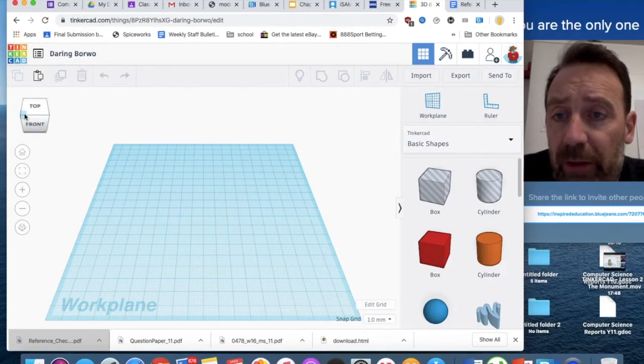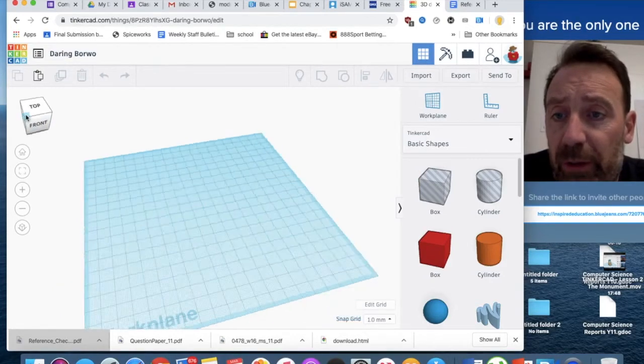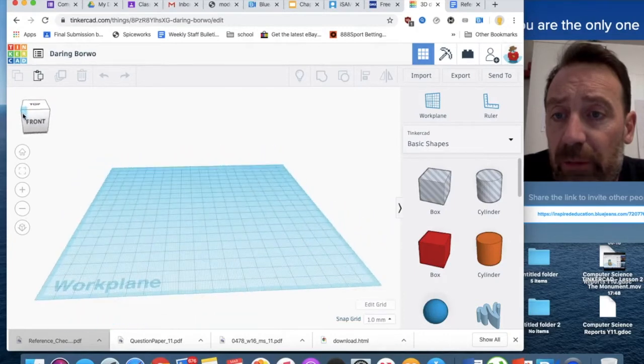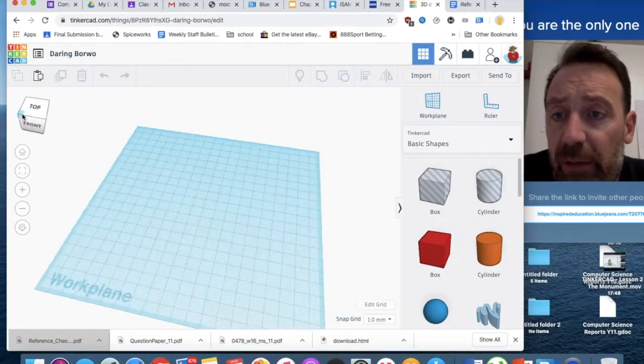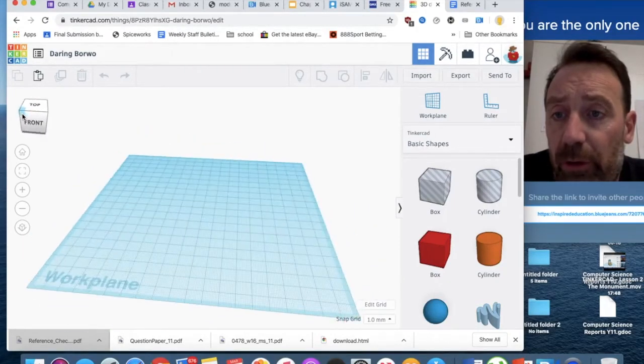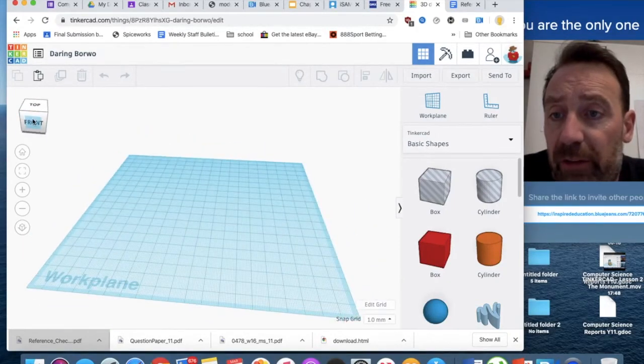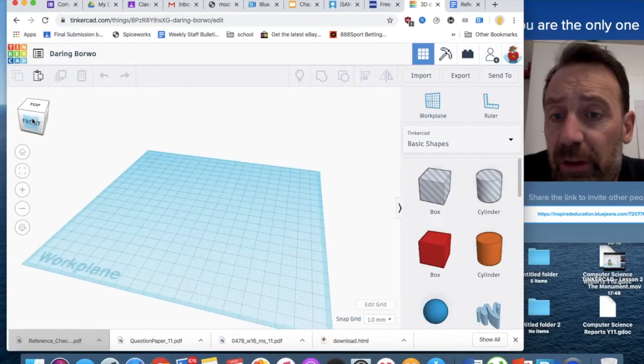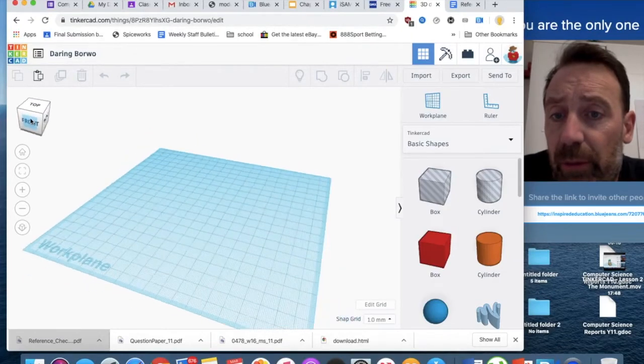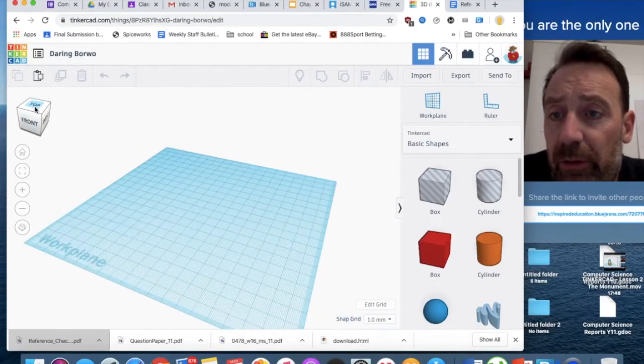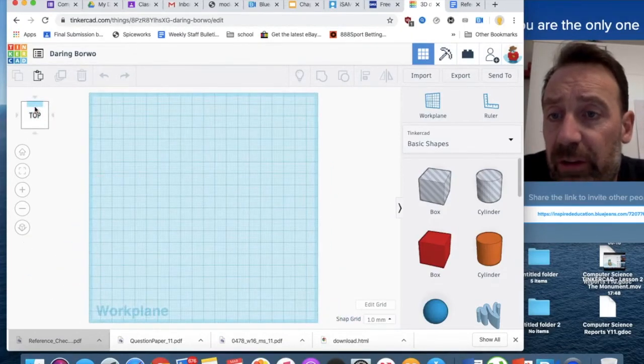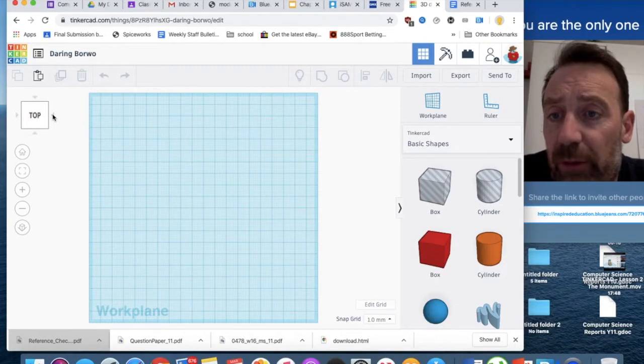We've got various things we can do. We can rotate around using this thing here. We just grab on a corner or grab on any part of it and we can move it around. Click on faces and that moves it around as well.